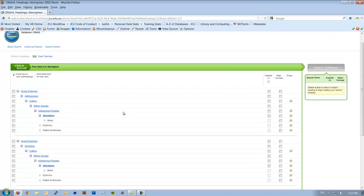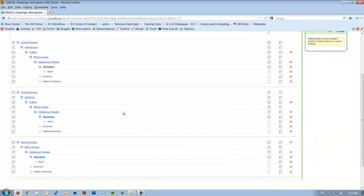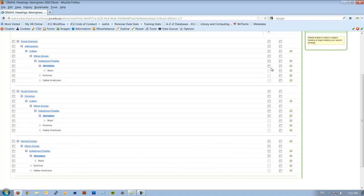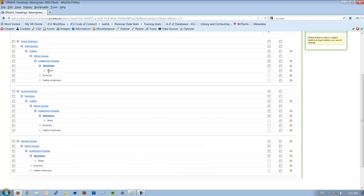When I click on Aborigines, if I look at the subject heading tree, again it really doesn't tell us much more. It says there's Maori underneath it, so I definitely won't want to explode this term. Because if I explode Aborigines, it'll be looking for Maori articles as well.